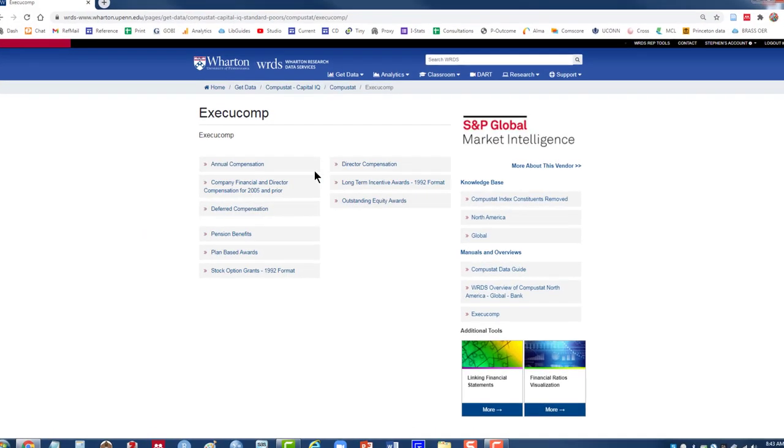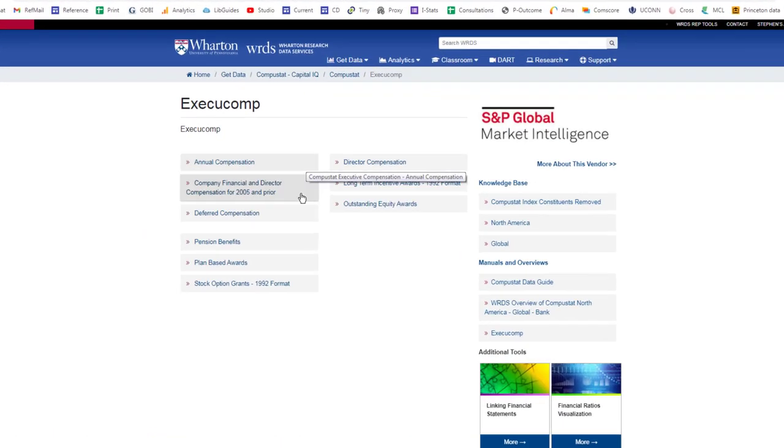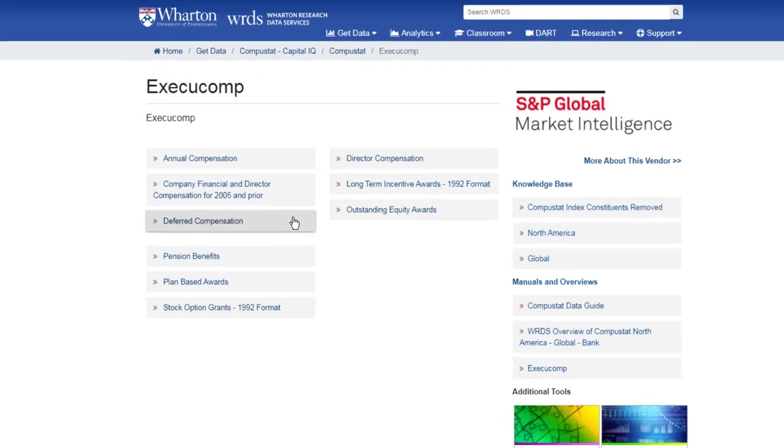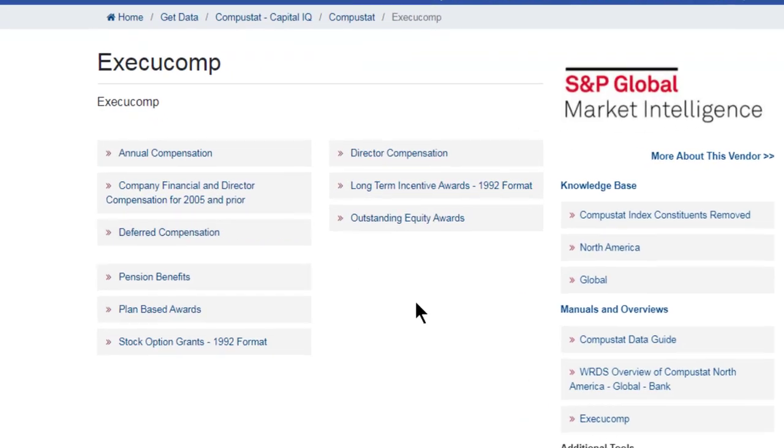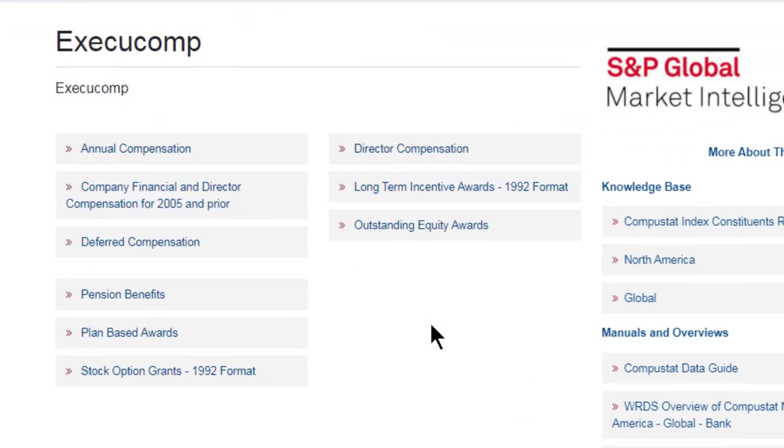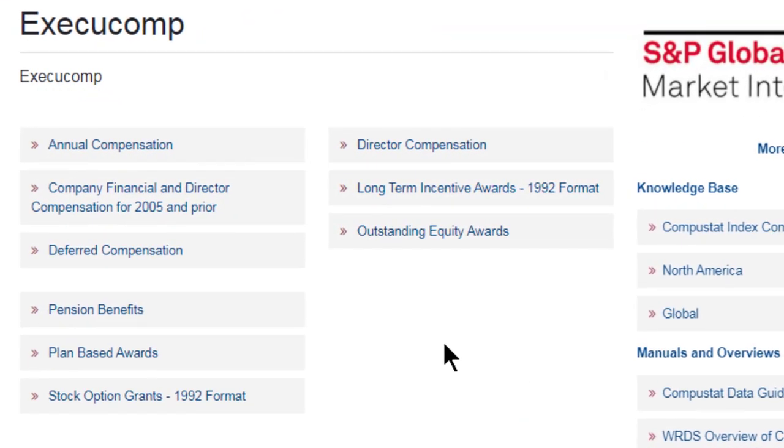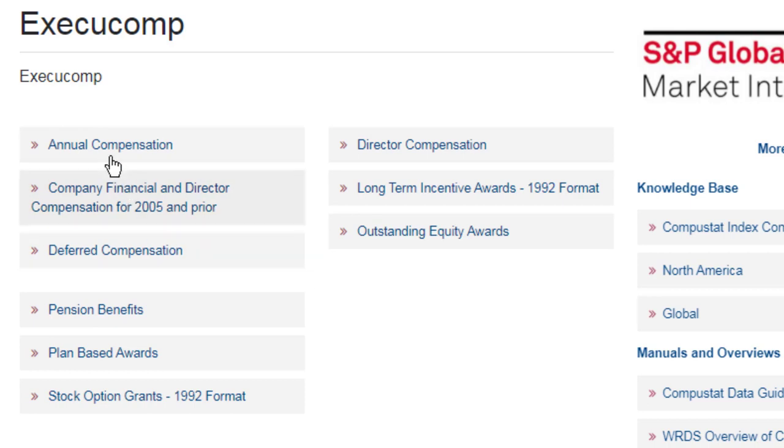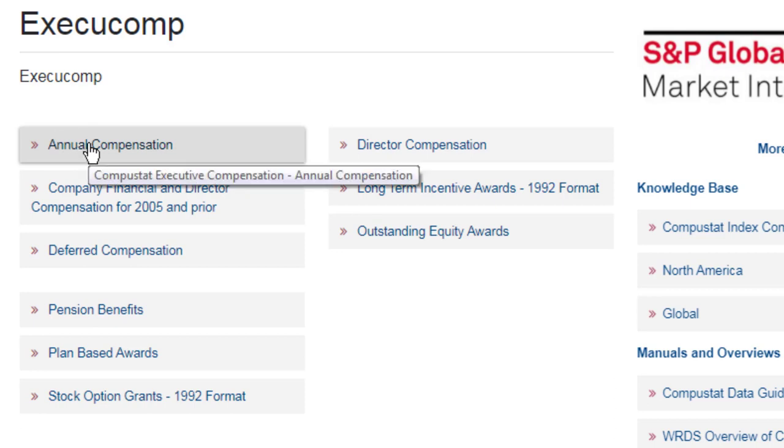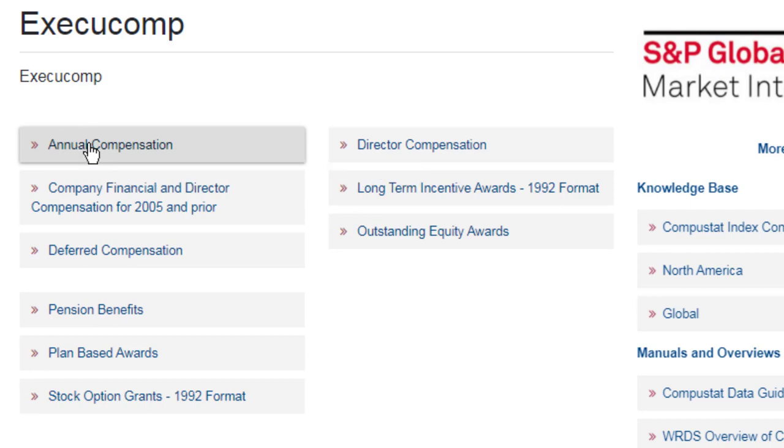There are nine different datasets that make up ExecuComp. I'll stick with what I think is probably the more popular dataset, the annual compensation. Click once on annual compensation.